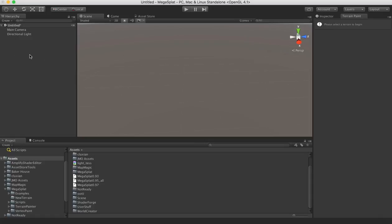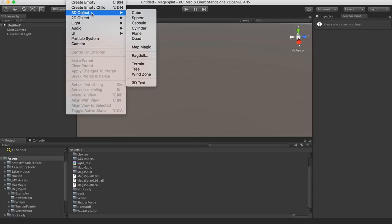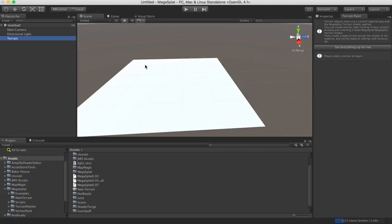So the first thing we're going to need is a terrain. If you go to Game Objects, go to 3D Objects, and create a new terrain, that'll give us our terrain.